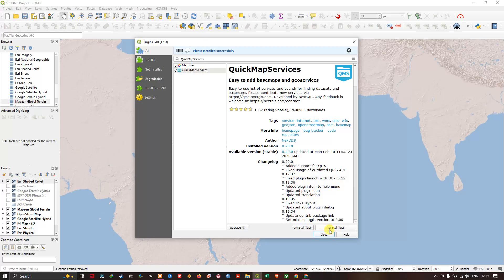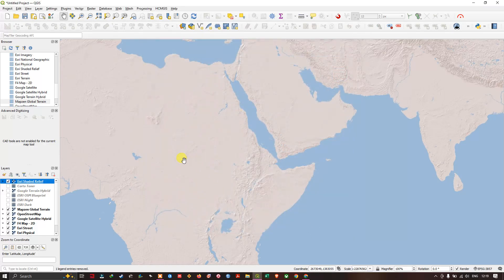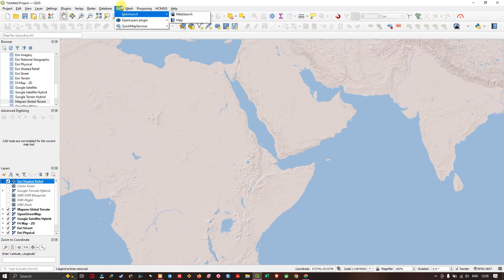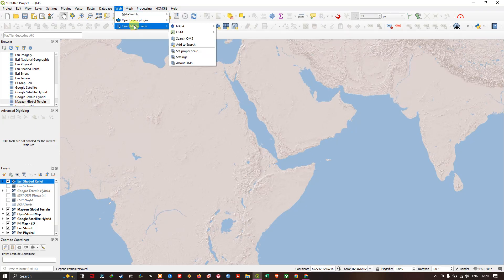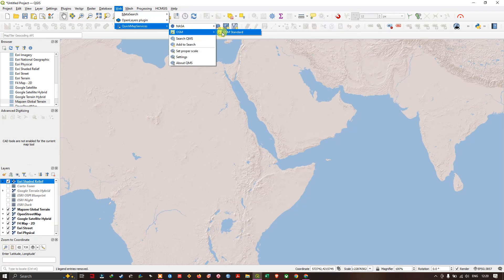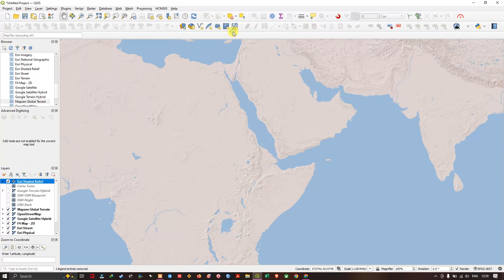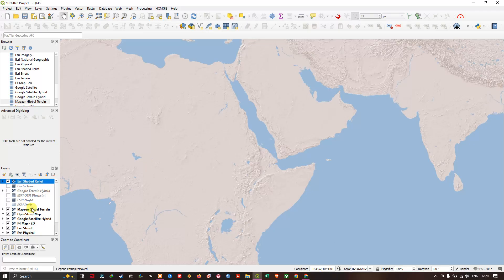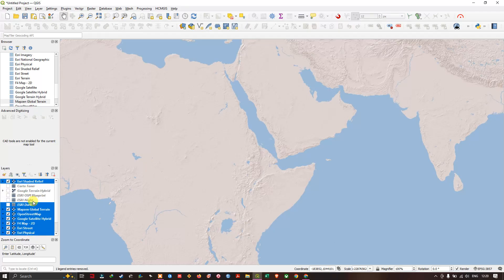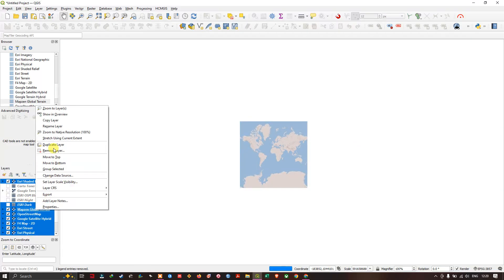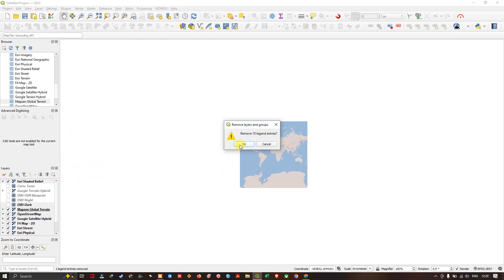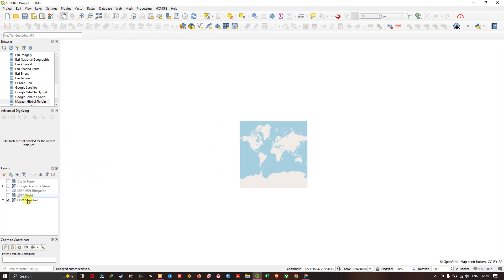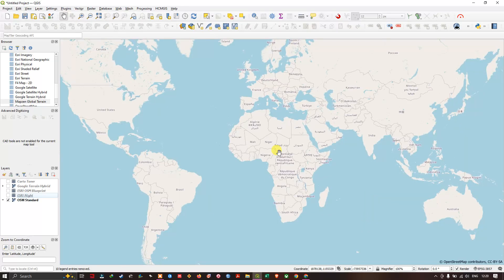now let us close it and navigate. The Quick Map Services plugin will be available inside web. You can find the Quick Map Services here. You can get the OSM standard. It has been added at the bottom. Let me remove this previous layer so that it will be better. Now you can find the OSM basemap.